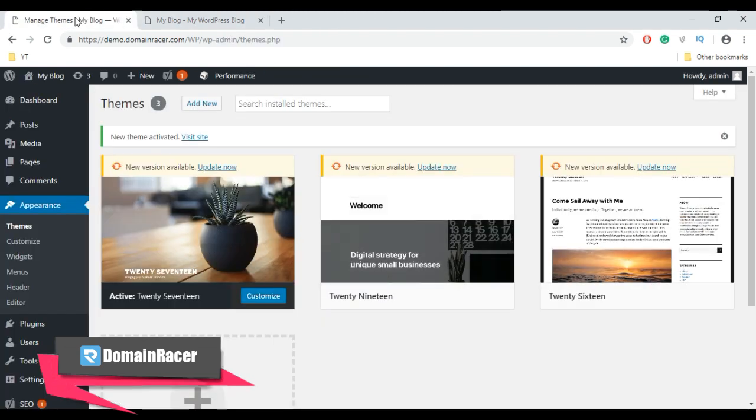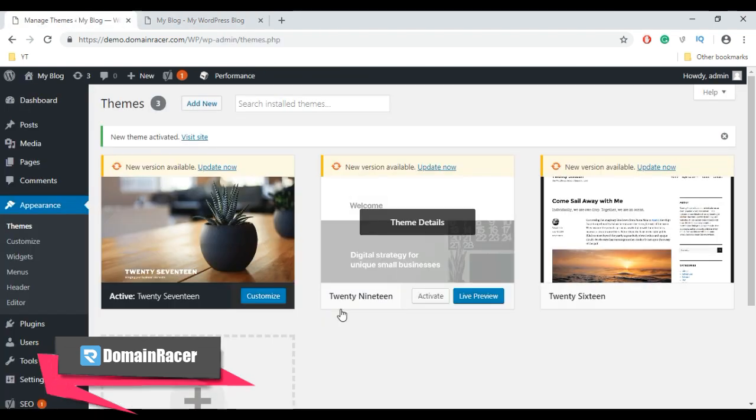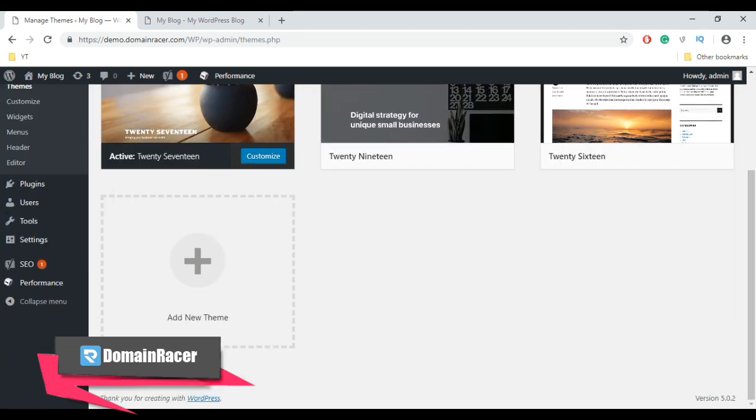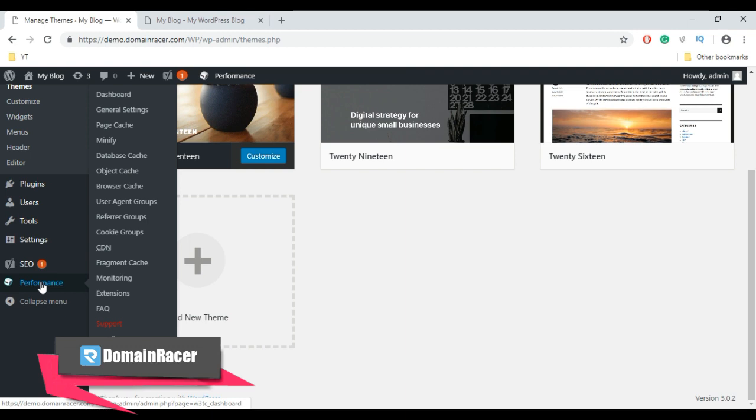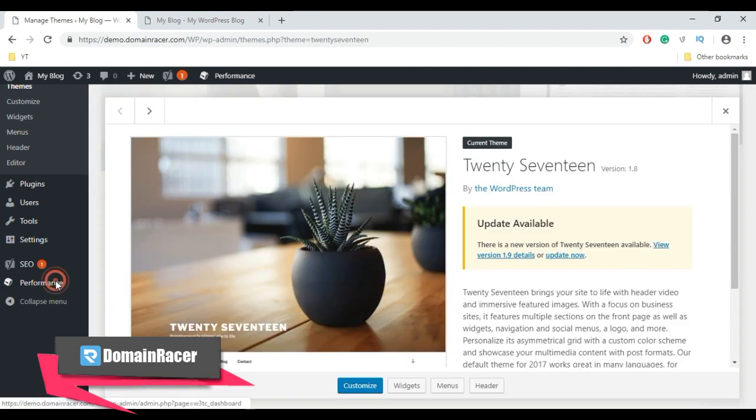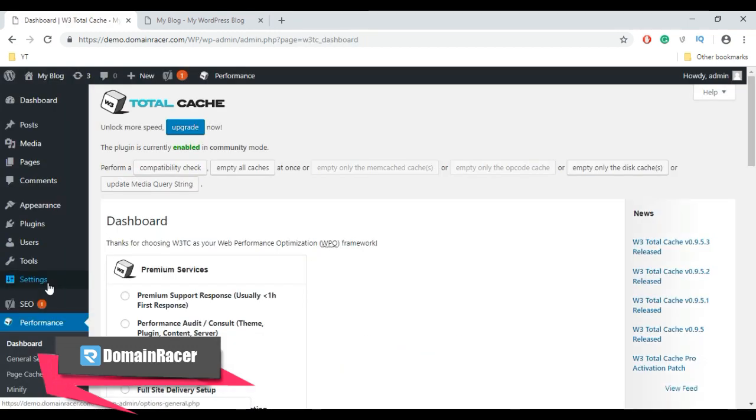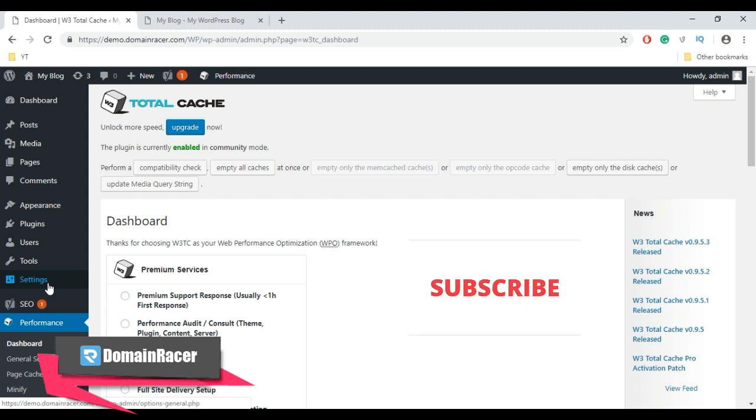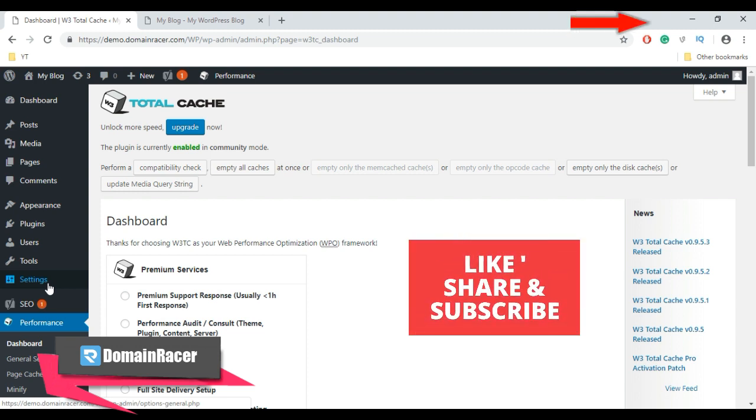Now to clear the cache in W3 Cache plugin, go to Performance in the left-hand sidebar and click on Dashboard. If you are using WP Super Cache plugin, we have already published a video regarding how to clear cache in WP Super Cache plugin.